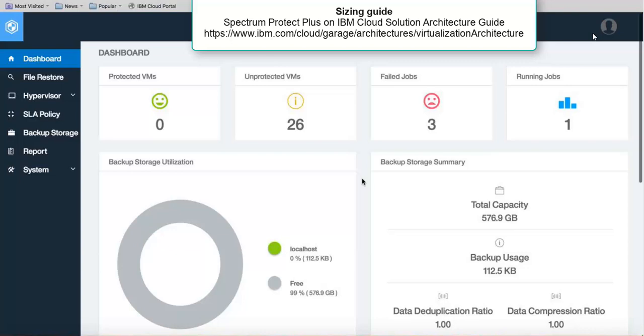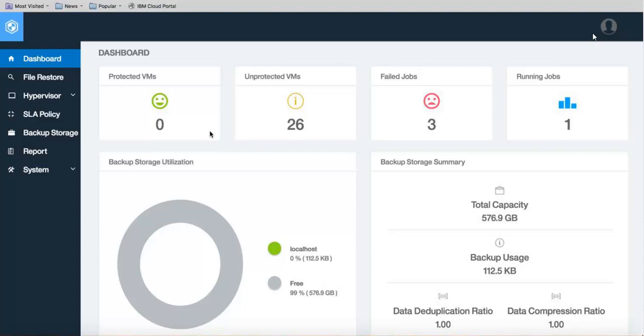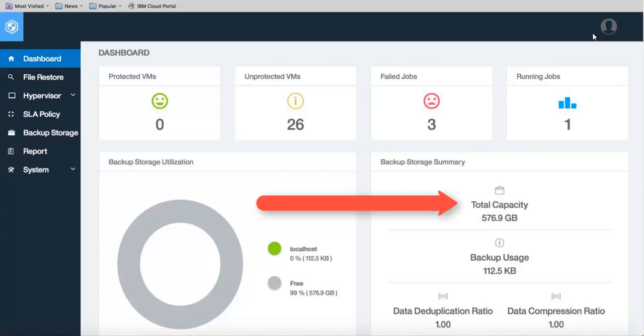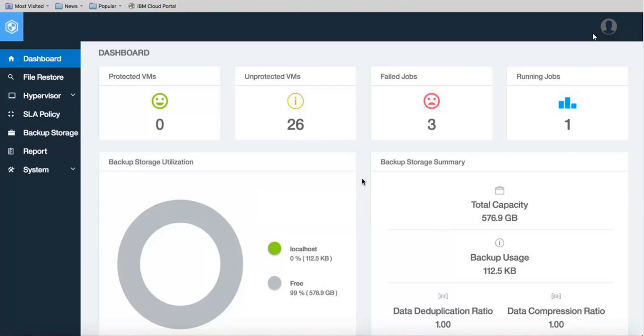Hi, in this video I'm going to show you how to add additional space to your vSnap storage for Spectrum Protect Plus that resides in the IBM Cloud. Here you can see we currently have 576 gigabytes in our vSnap. So let me show you how to add additional space.